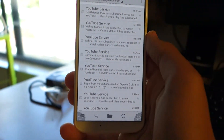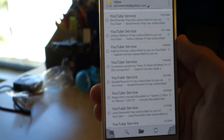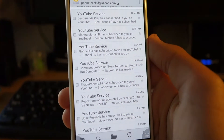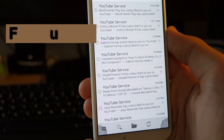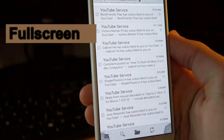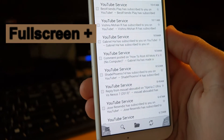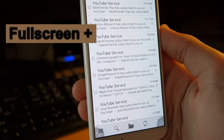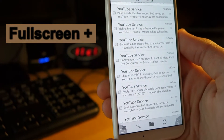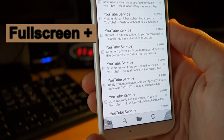Hey there guys, today we're going to be taking a look at an app called Fullscreen, which allows you to get the most screen real estate out of your device. Let's check out this app and see if it's worth downloading.